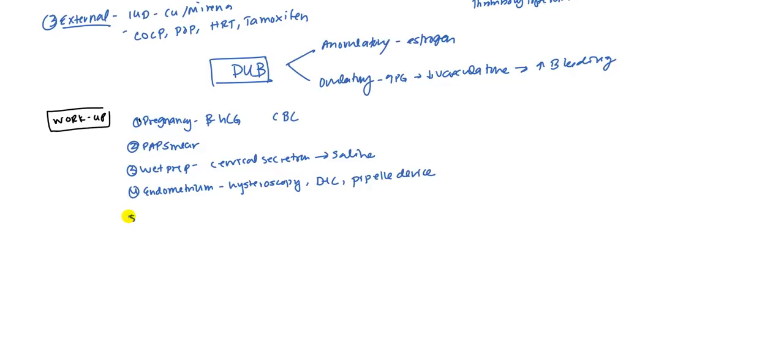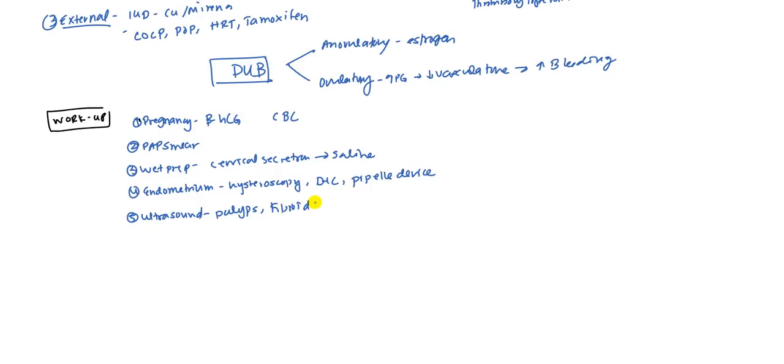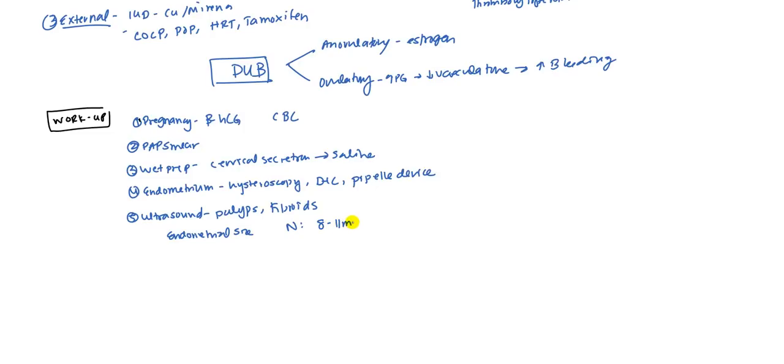You want to do an ultrasound as well. How does an ultrasound help you? Firstly, it's going to be able to identify any polyps that might be in the area or fibroids that need to be, so you need to rule that out anyways. So ultrasound can definitely help with that. But it can also help you with looking at endometrial size.